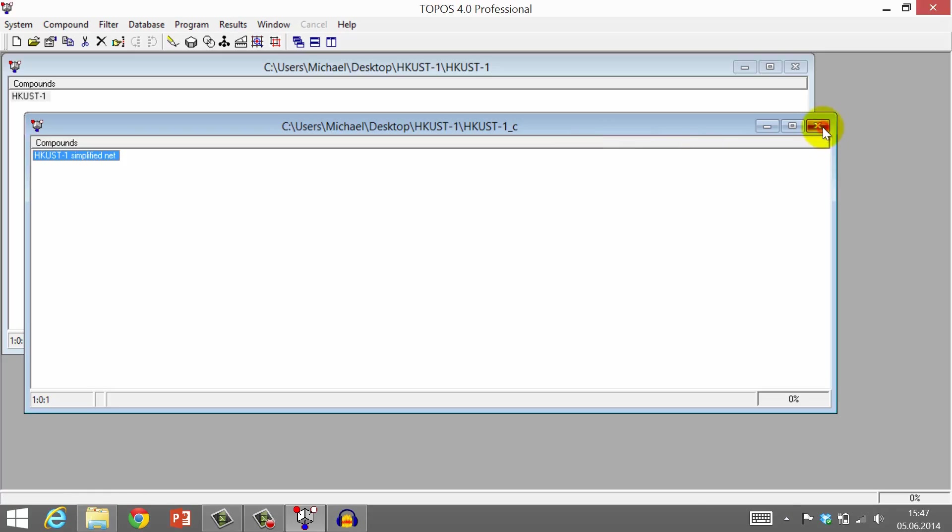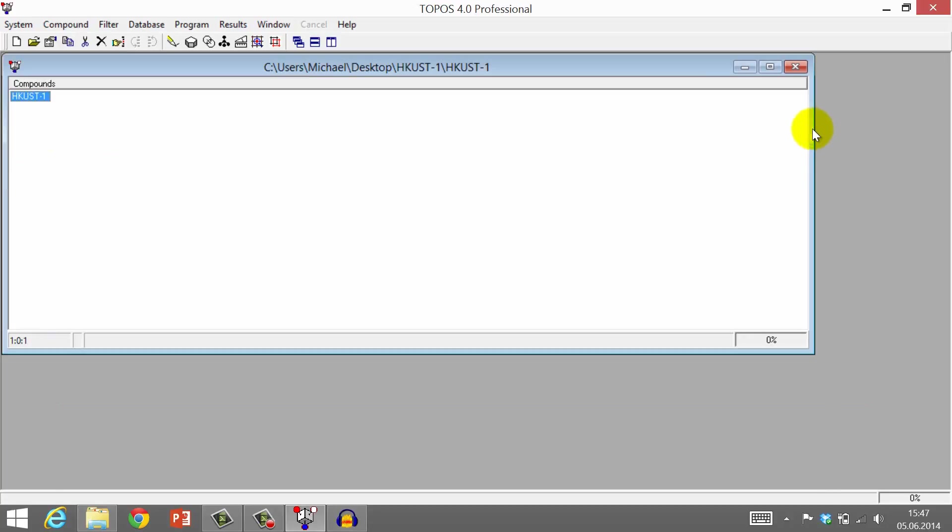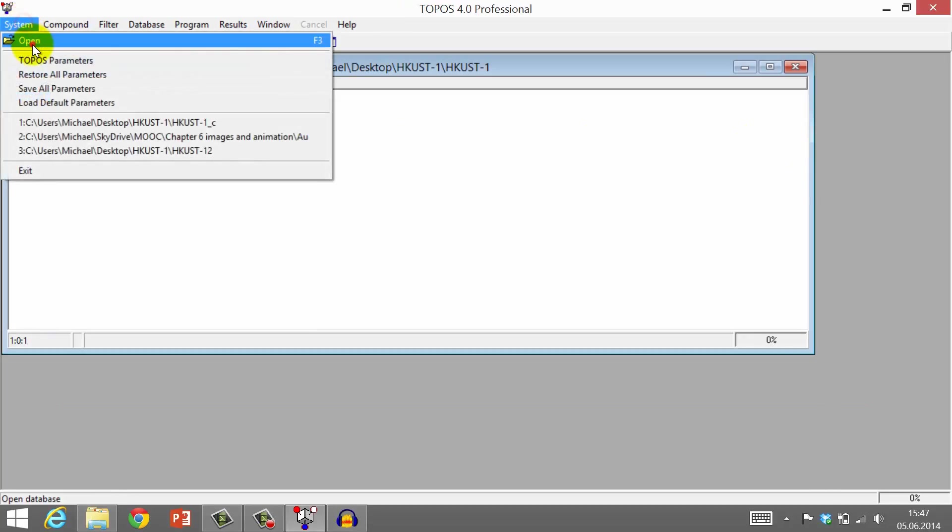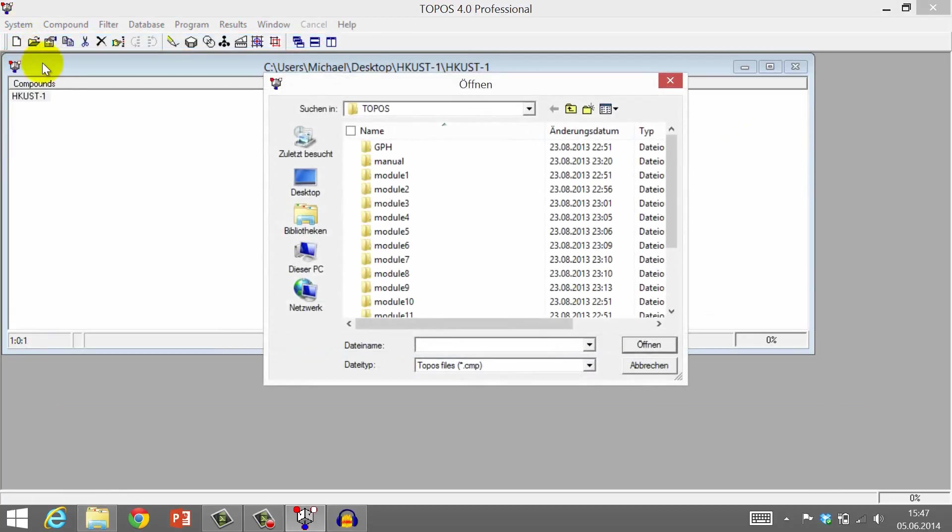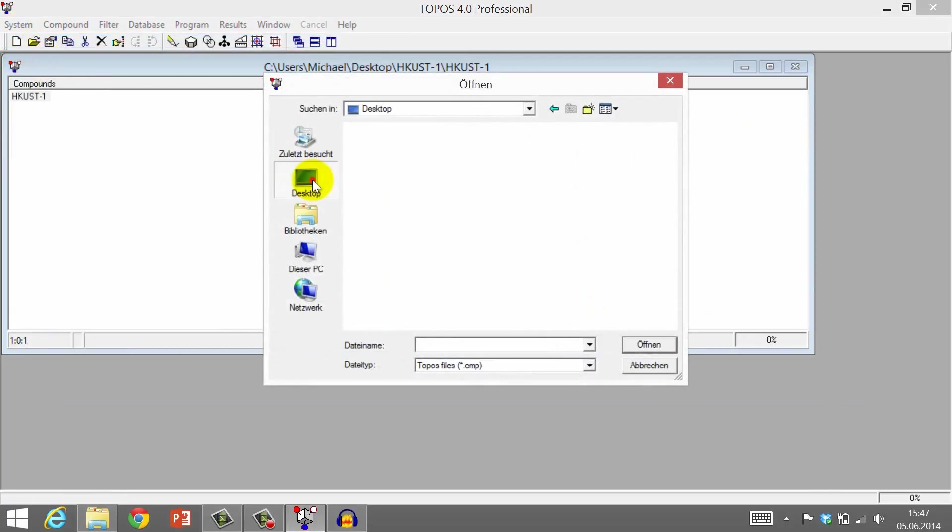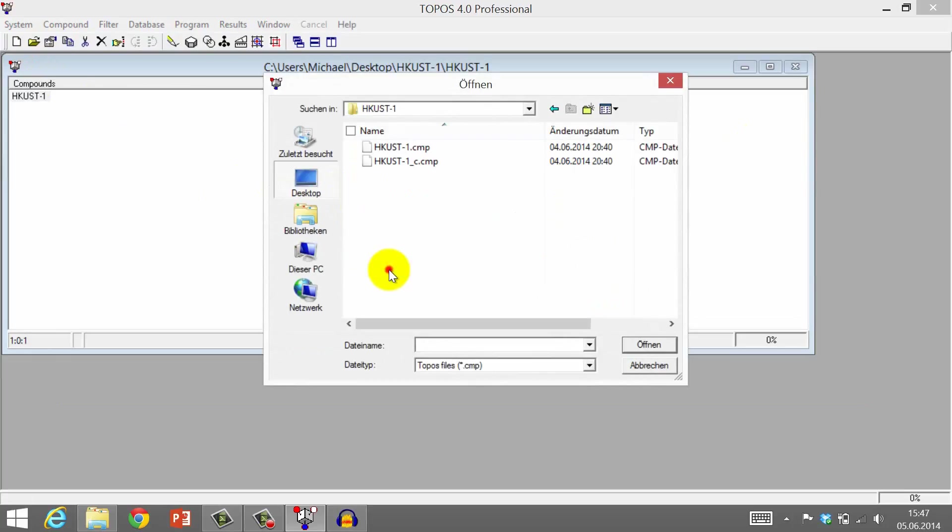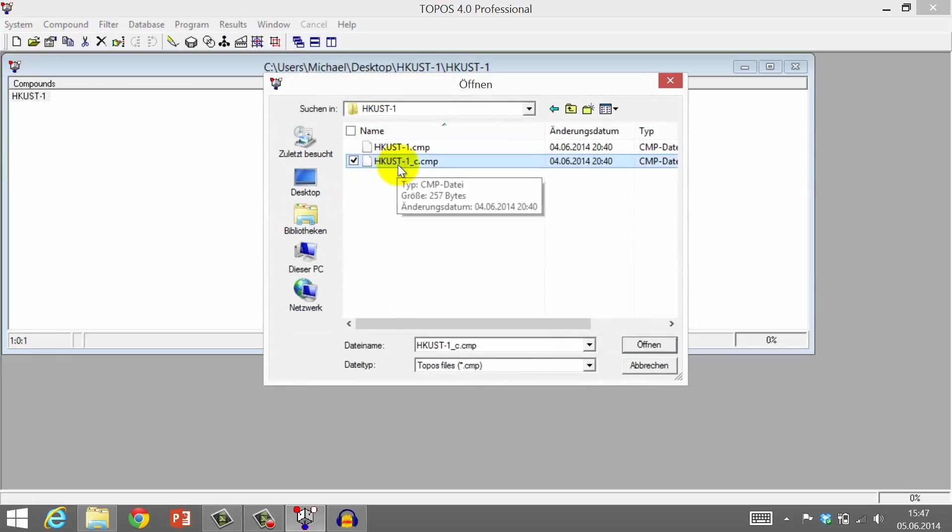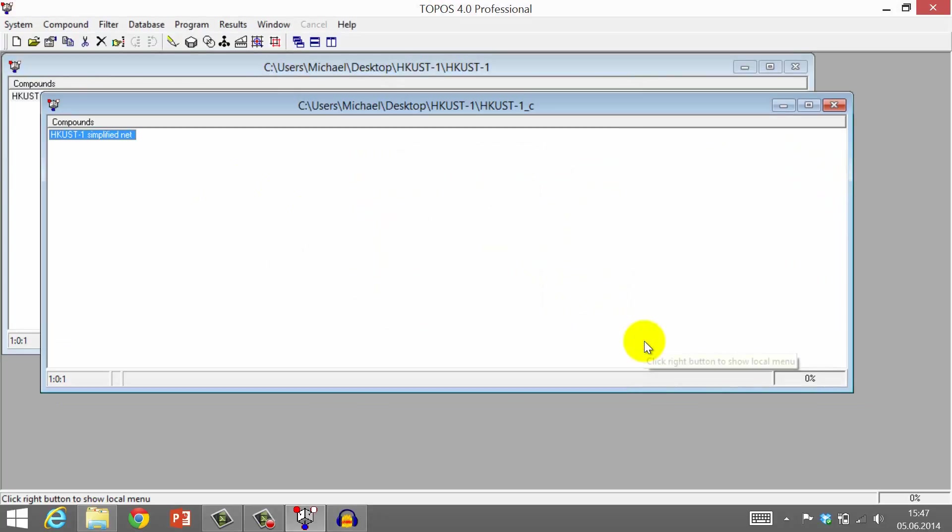If you have accidentally closed the simplified net of HCUST 1, click Open. Go to your HCUST 1 directory and open the file with the name HCUST 1 underline C. C stands for child.